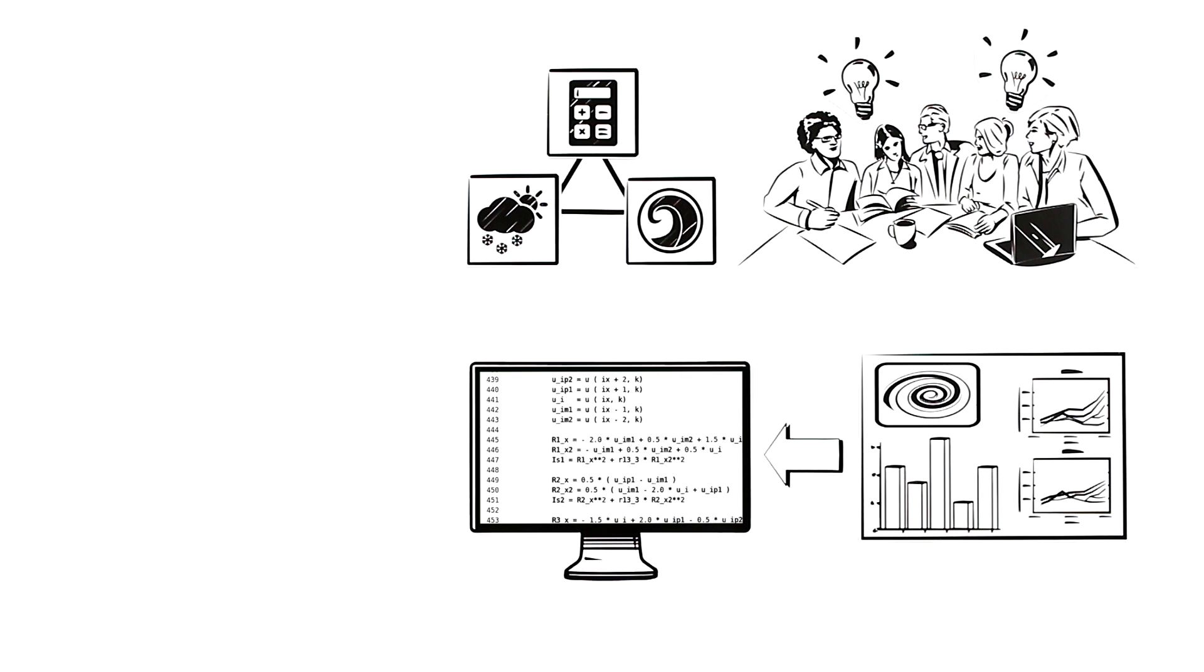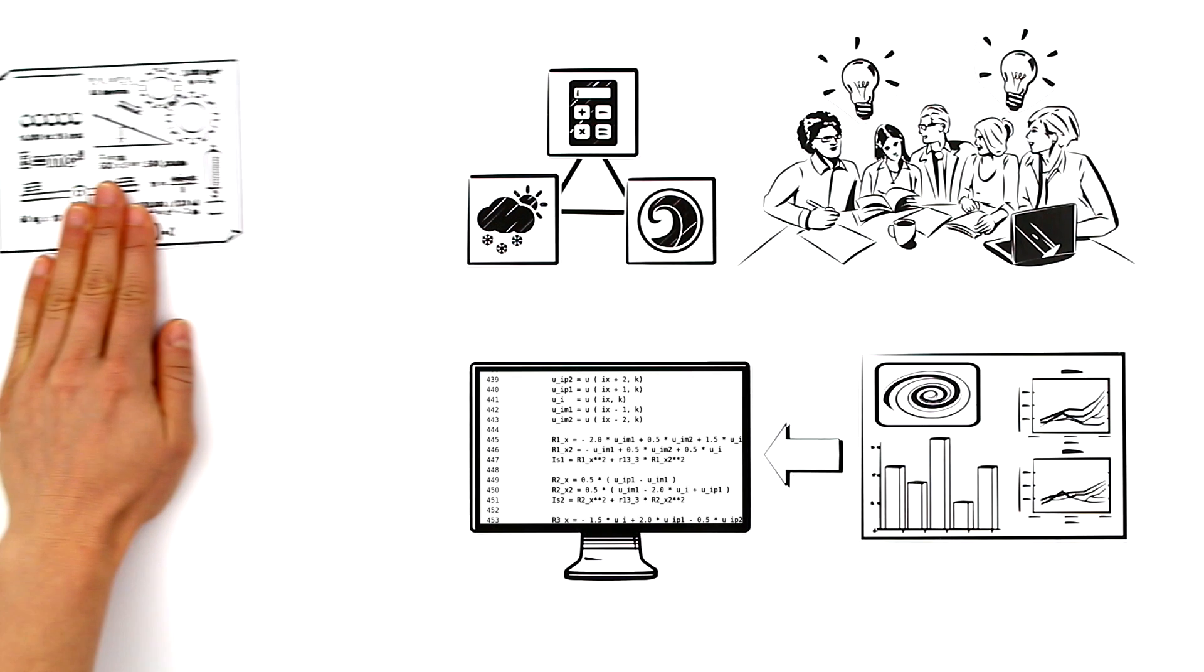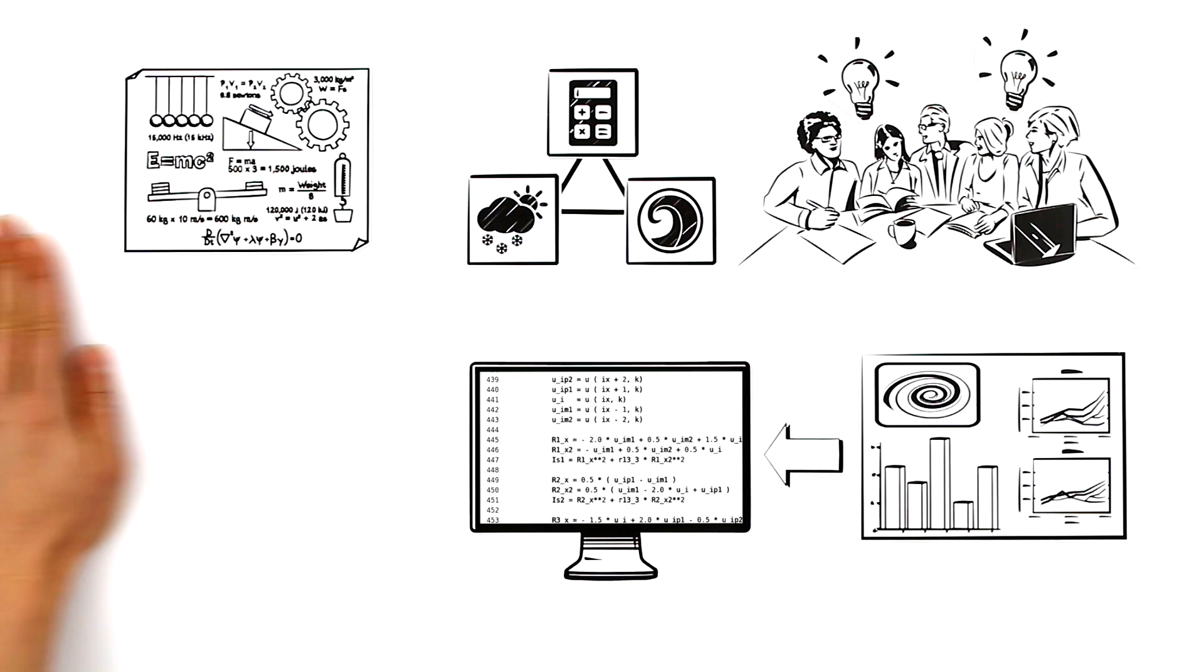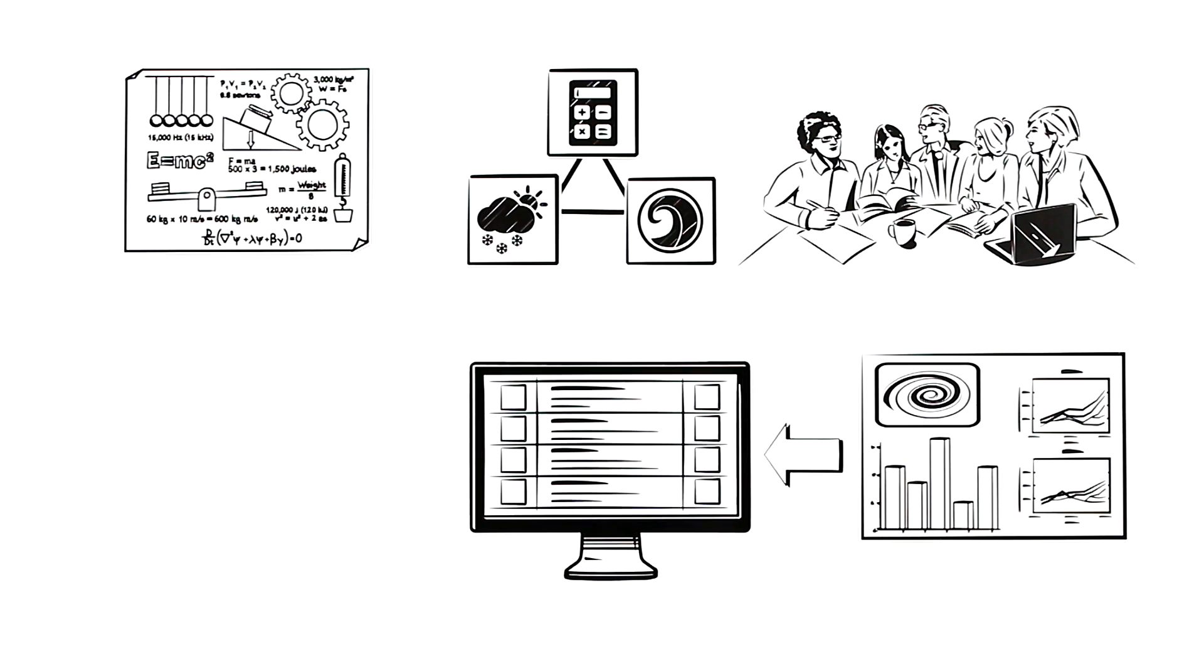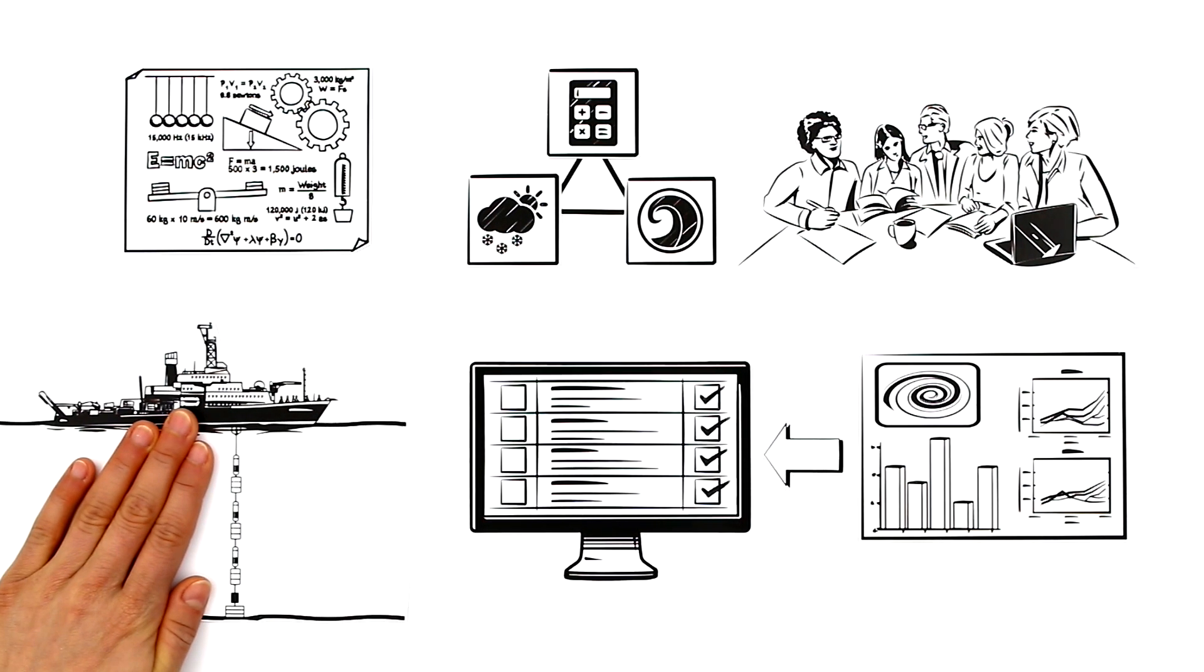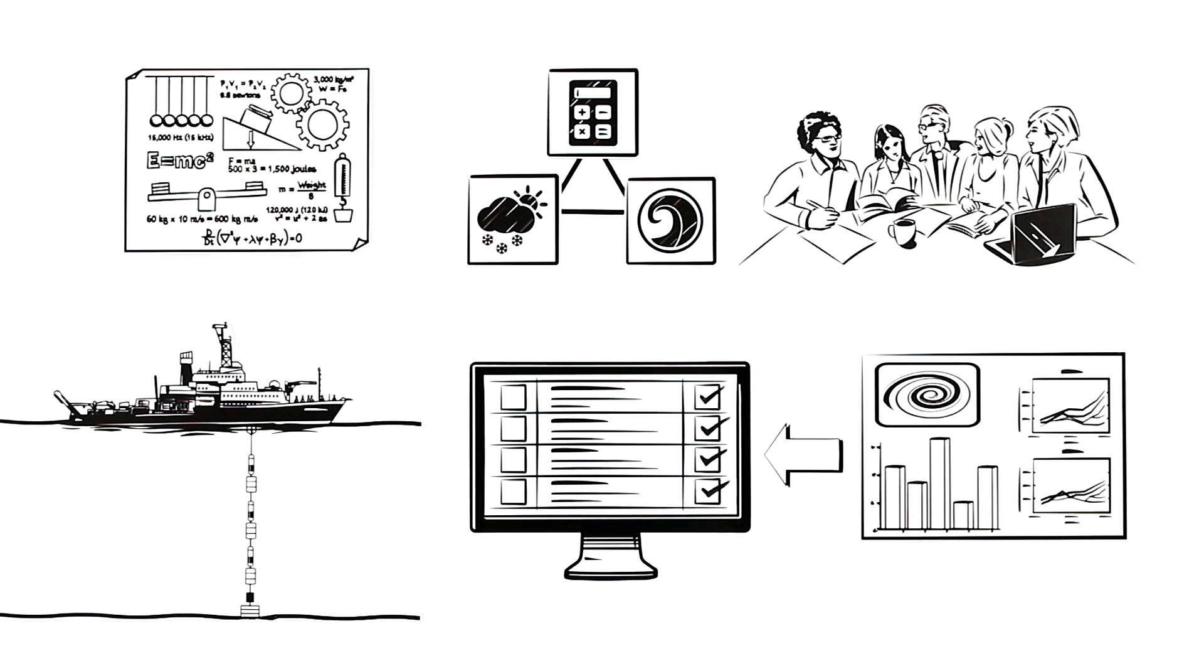Ideas are developed based on the fundamental laws of physics, integrated into the climate model, tested and, using data collected at sea for example, comparisons are drawn.